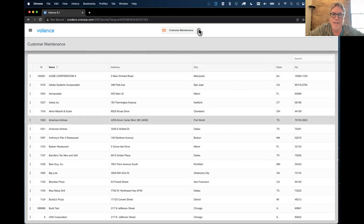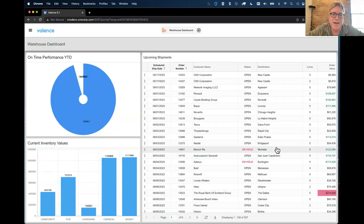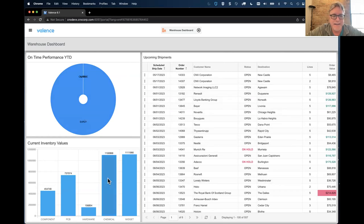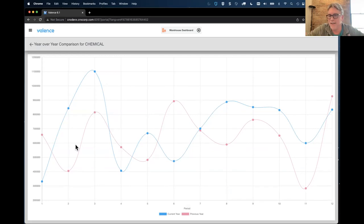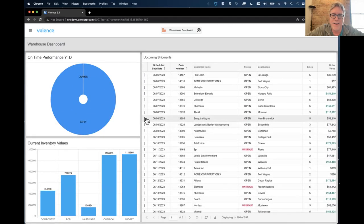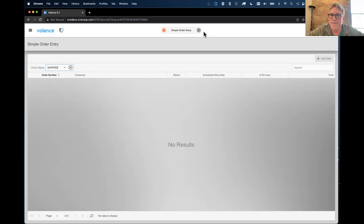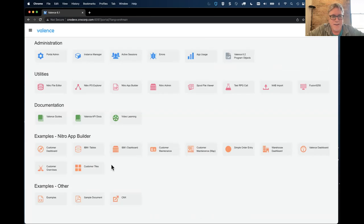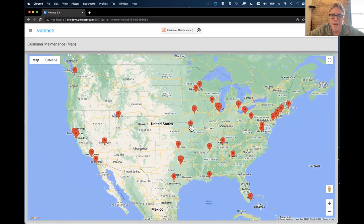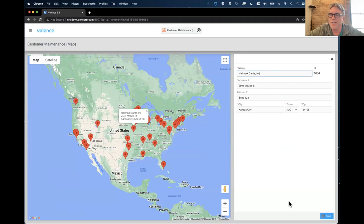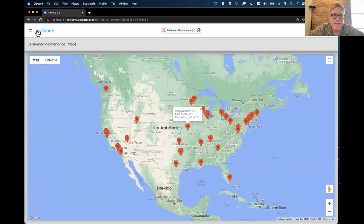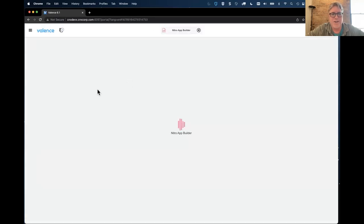You can have validation RPG programs called - for instance to validate the zip code format or validate they didn't leave the address blank. Here's a dashboard app with bar chart links so I can drill in and see inventory levels by period for current year and previous year plotted on an overlay graph. And here's another maintenance app driven off a map - I can click on a peg and it'll bring up the form to edit that customer right there.